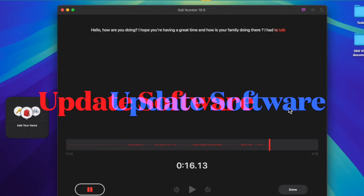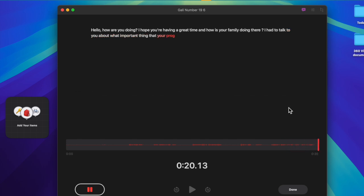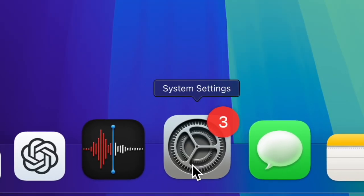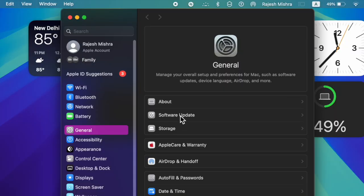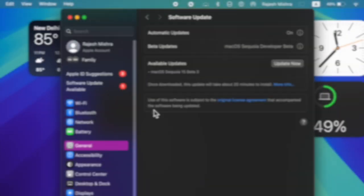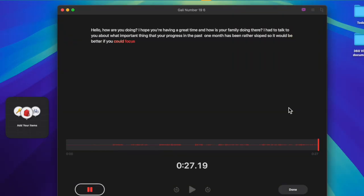However, if the live audio transcription feature is still not showing up in the voice memo app, update the software as it might be due to a software bug. To do so, open the system settings app on your Mac, select General, choose software update and download and install the update as usual.